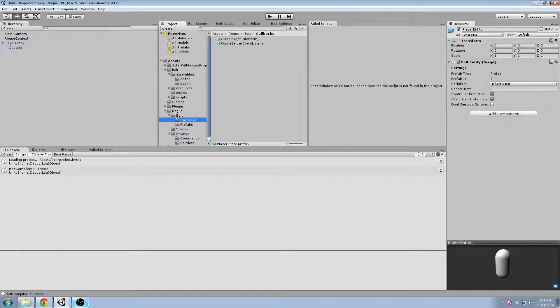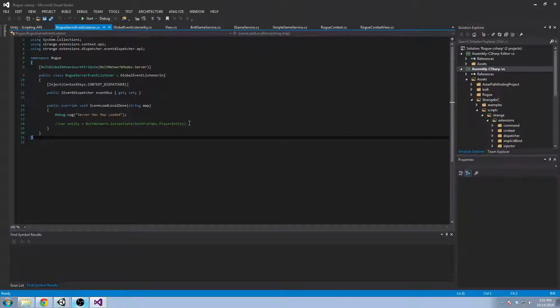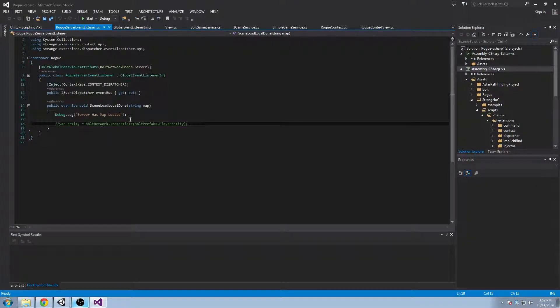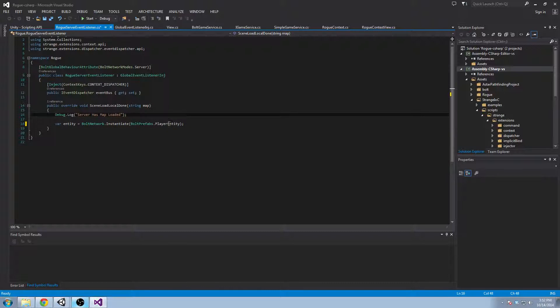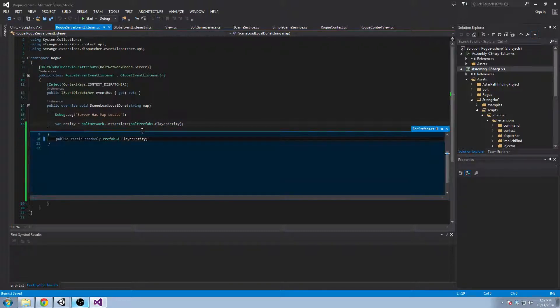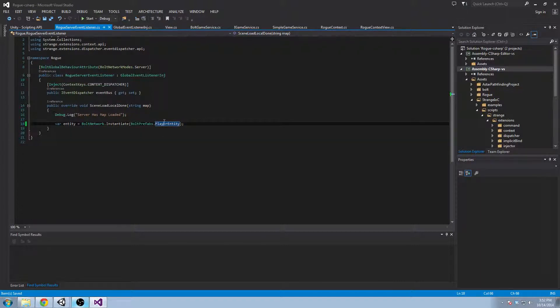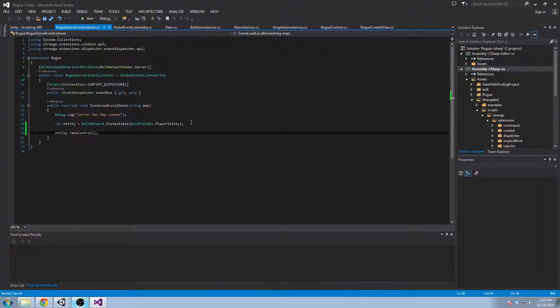And we're going to go back to our server event listener and we're going to try and instantiate this. So we're going to get rid of this. And now our player entity is compiled. And if you saw my IntelliSense, you would see that it has a static string. Can we take a look? Static read only prefab ID player entity. So it's not a string, but it's close to that. And then what we're going to do is say entity take control. And this is a very bolt specific thing.